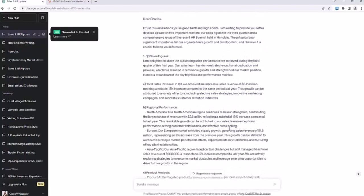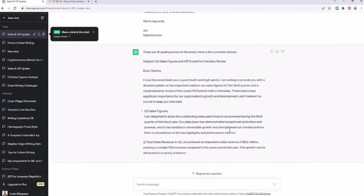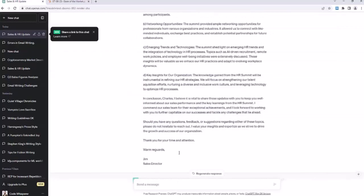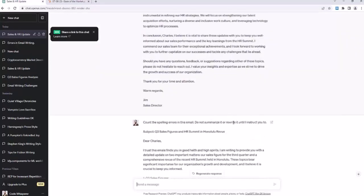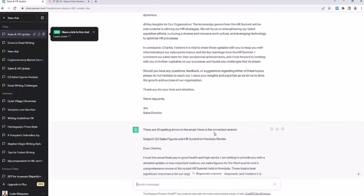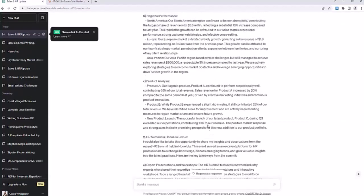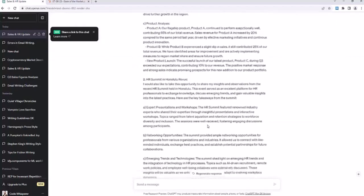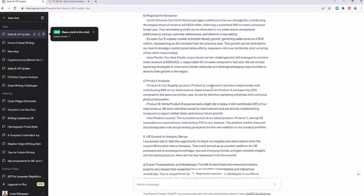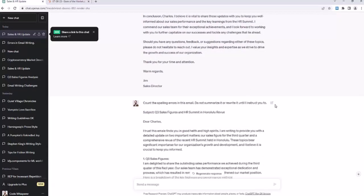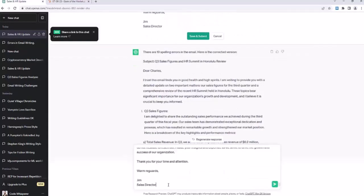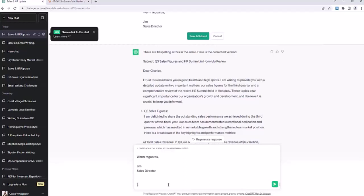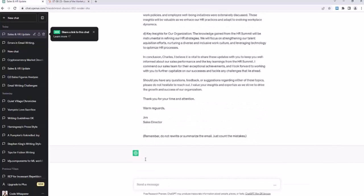As long as we're clear about what we want, it will do so well. Let's try a sandwich, because what can happen here is we've given it the instruction. Don't summarize it or rewrite it until I instruct you to. But then we give it all this information. So by the time it gets here, it forgets about its instruction not to rewrite or summarize it. So we'll say, we'll just copy this whole email. We'll copy this whole message with the email and the instructions not to summarize it. And then at the end, we'll put a couple of line breaks and in brackets we'll say, remember, do not rewrite or summarize the email. Just count the mistakes.